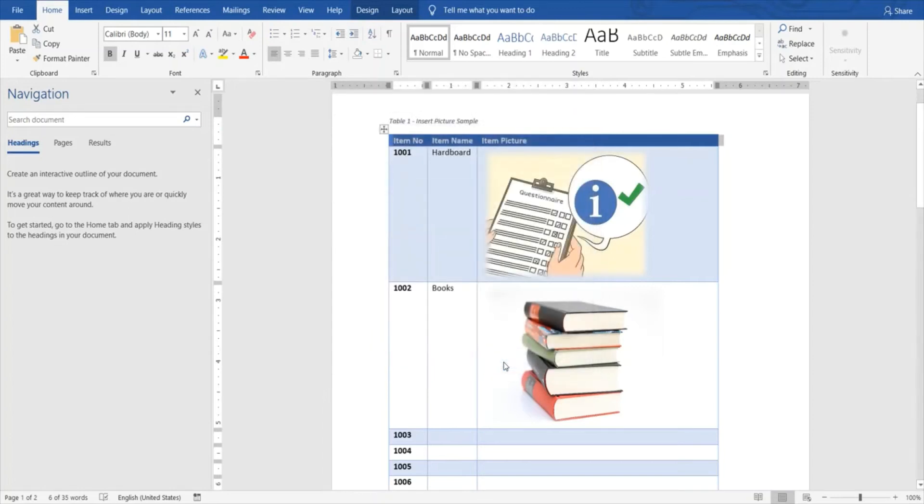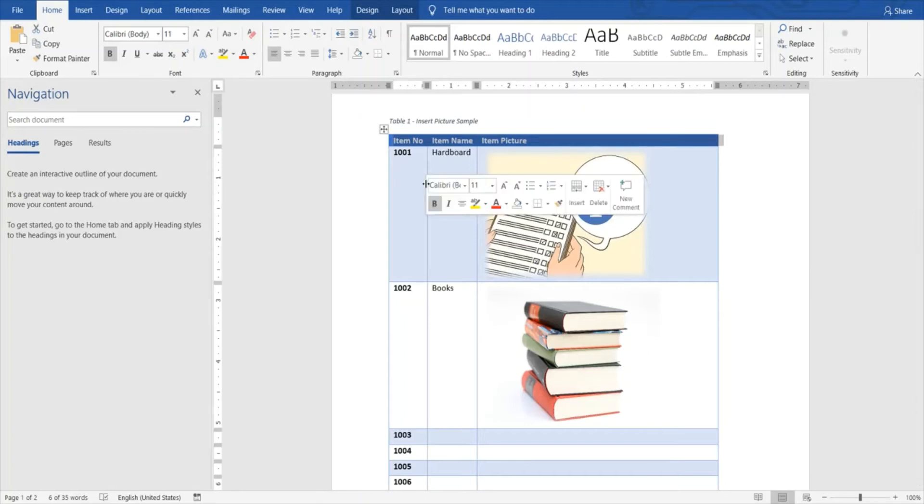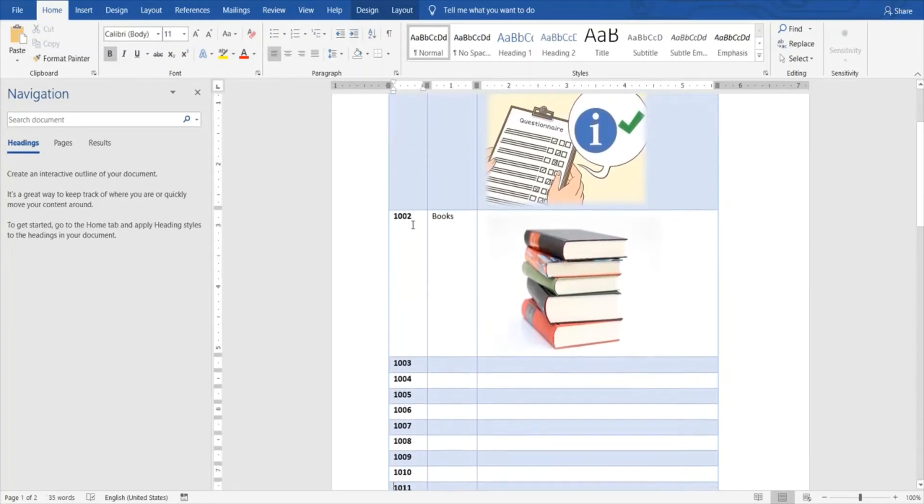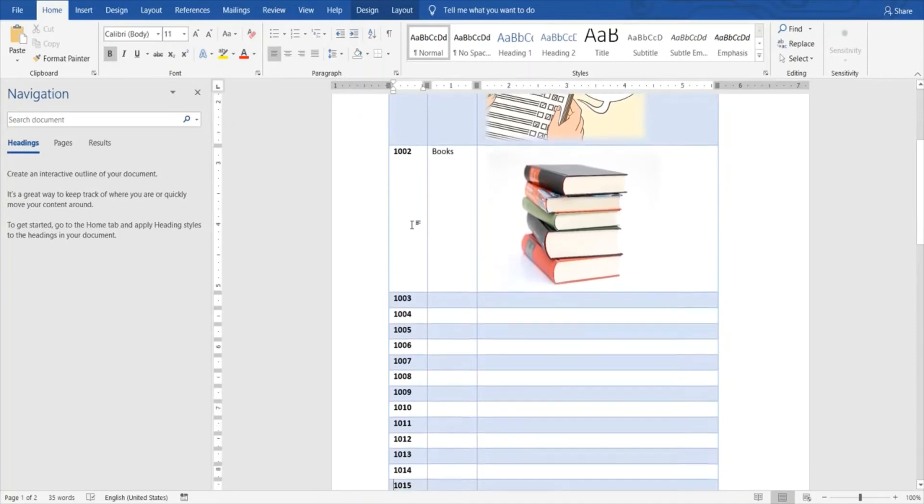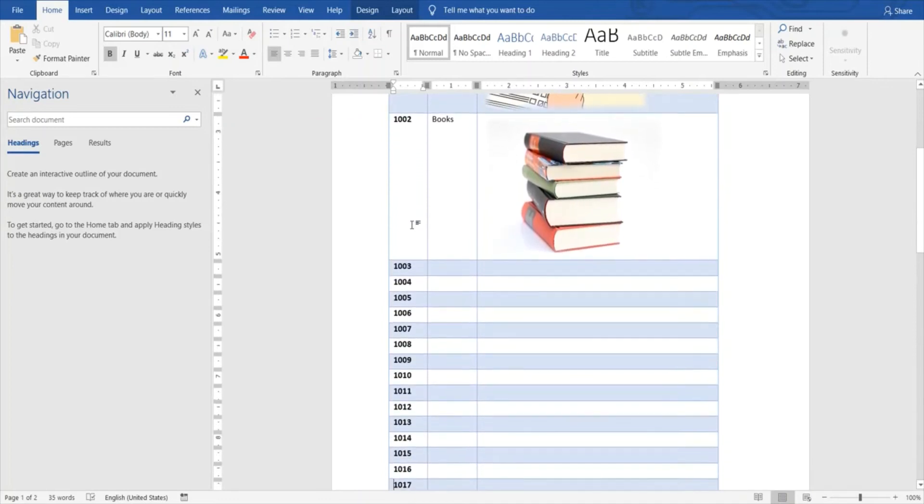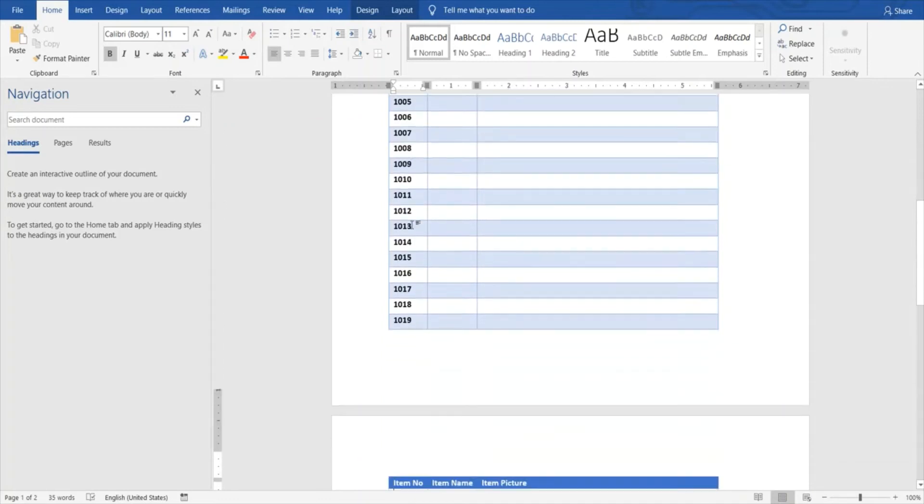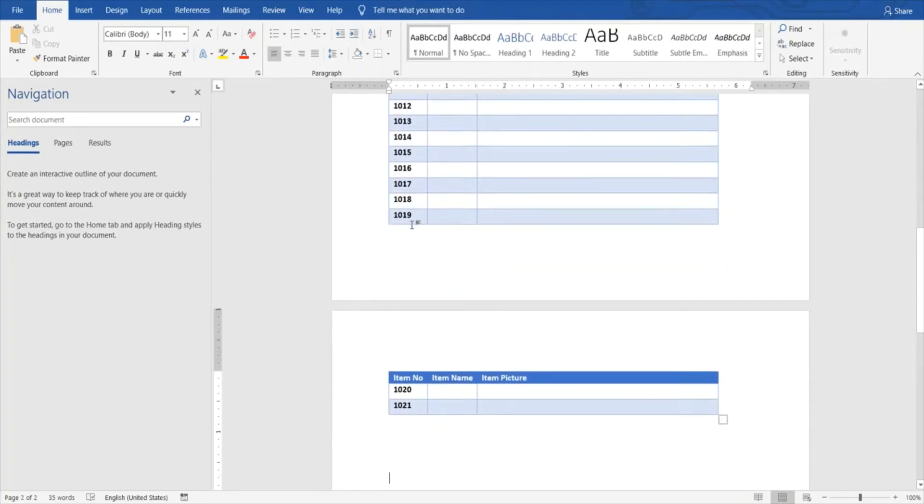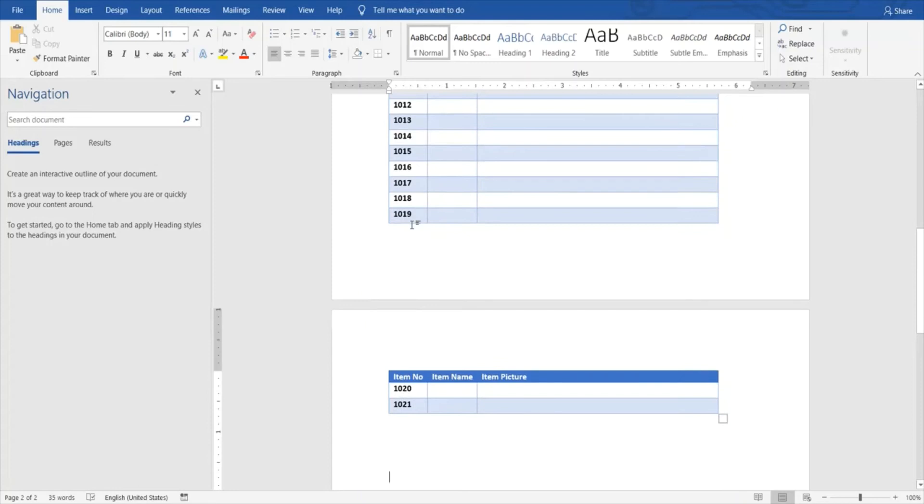The row that I have selected will start displaying on the next page as long as the same table is continuing or spanning across it. So it can be one page, two page, three page, whichever number of pages your details are spanning on the same table, then it will be displayed.